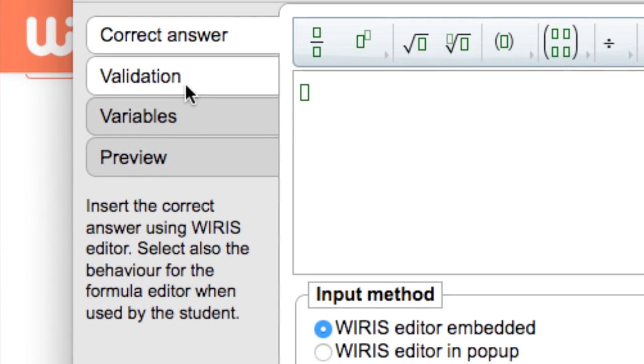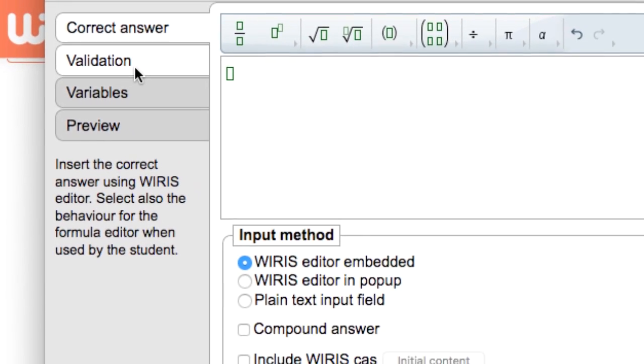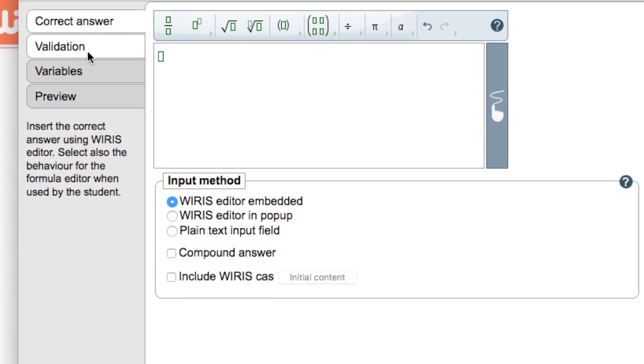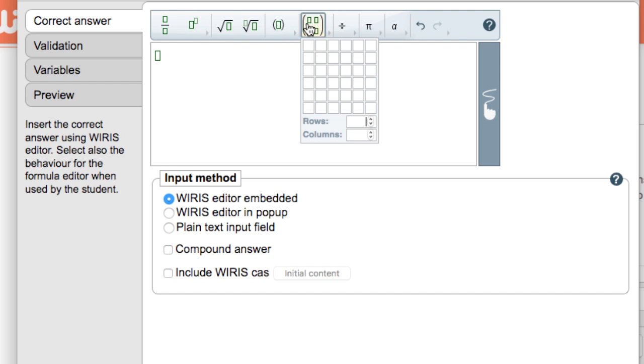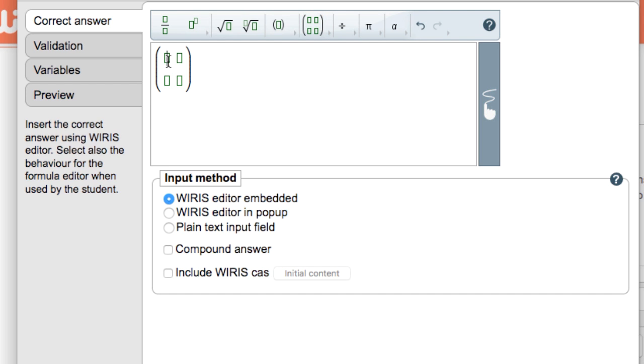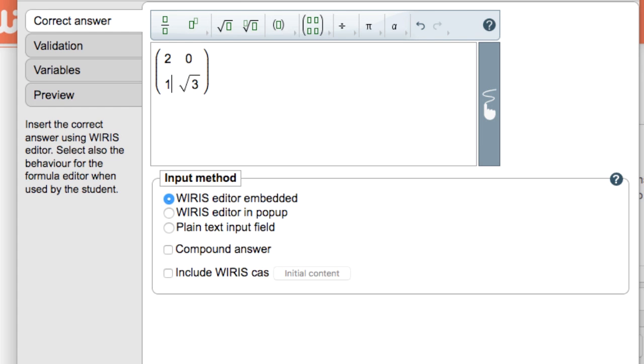Let's go over the tabs one by one. To start with, the correct answer field has an integrated WIRIS editor which allows typeset mathematical formulas to be used as a correct answer. This obviously means that the student will have the same editing possibilities for their answer. Below the editor we also find additional options for the student's input method.